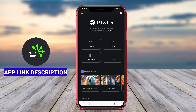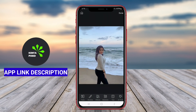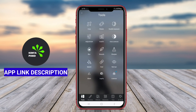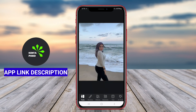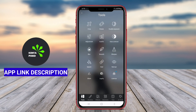Overall, Pixlr AI Art Photo Editor is an excellent choice for anyone looking to unleash their creativity and elevate their photography through intuitive editing tools and AI technology, providing a fun and engaging experience for users of all skill levels.